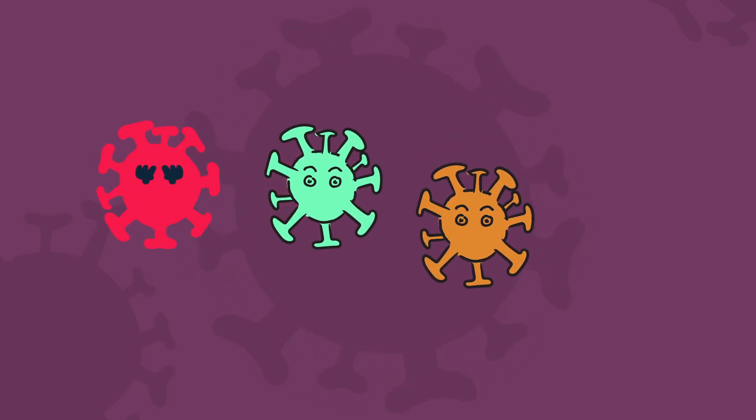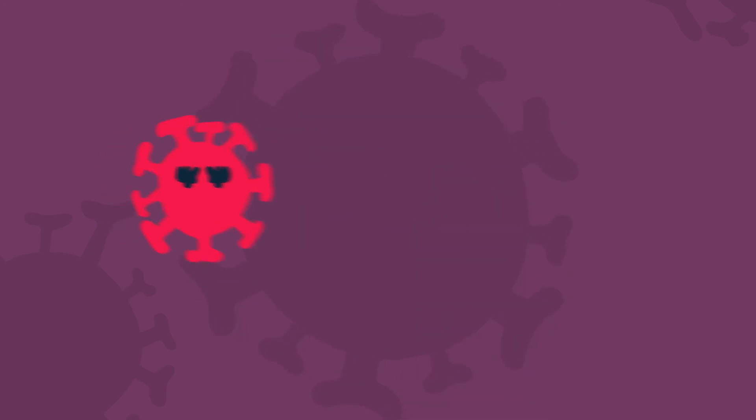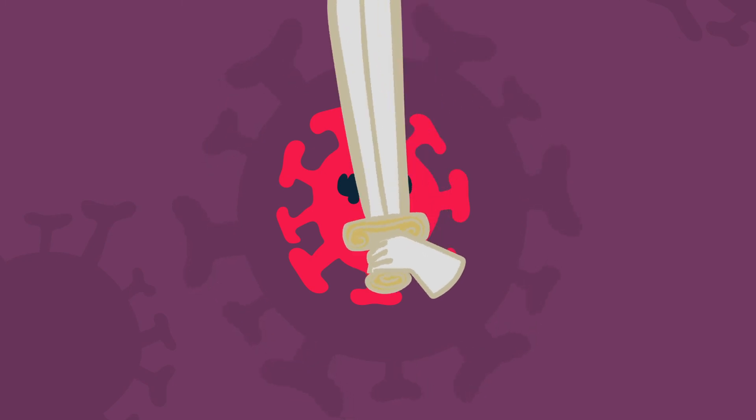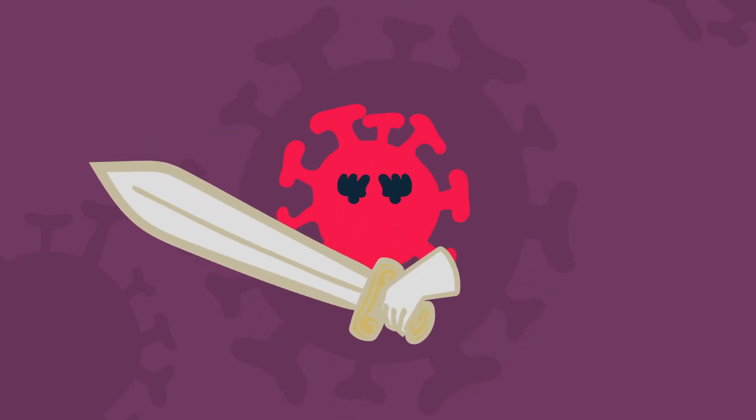A mutation that changes the sequence or structure of a viral protein might give that variant an advantage over others. Maybe it transmits more efficiently or causes more severe disease.